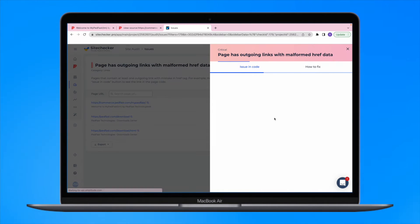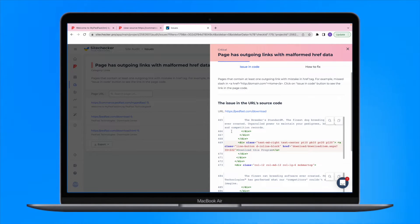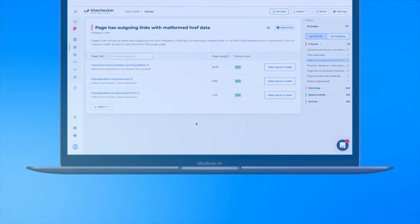Just click on the Issue in Code button and you will see the exact line in code where the issue is located. Just know that the issue won't trigger on pages that use relative links.